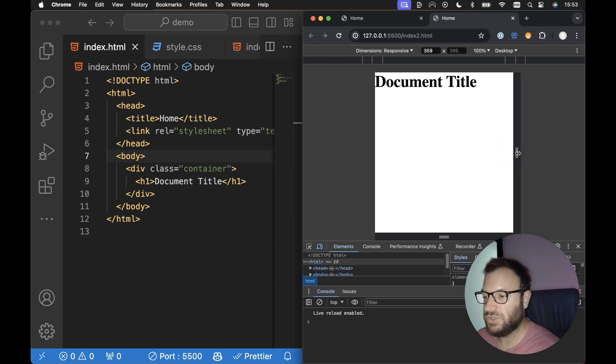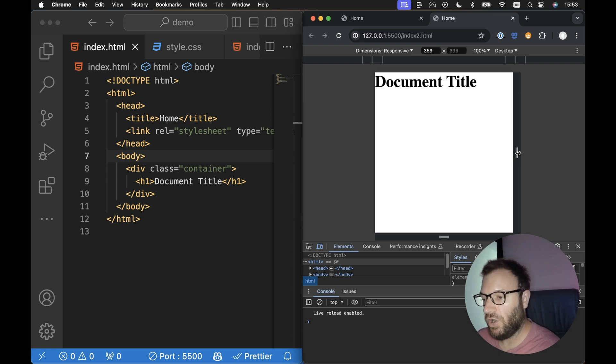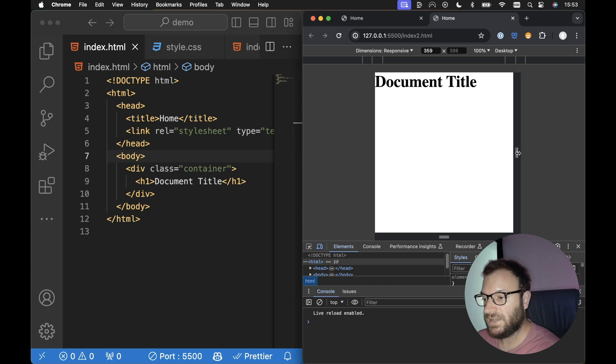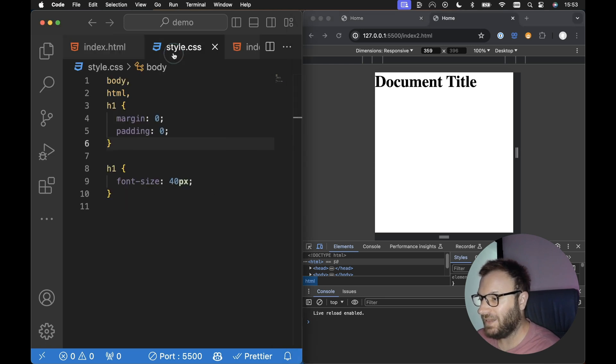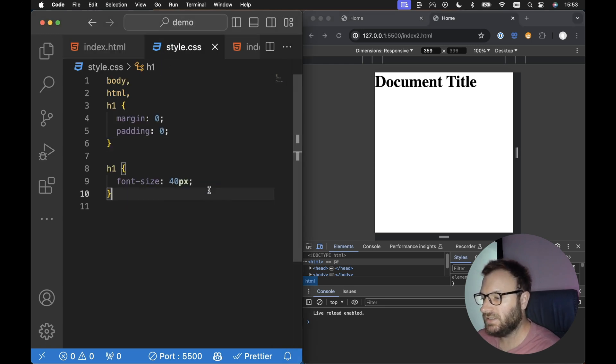So this is really easy to do in modern CSS. We can use a combination of the viewport width CSS unit and the max CSS function. So I've got an example document here already, this index.html and this style.css associated with it.